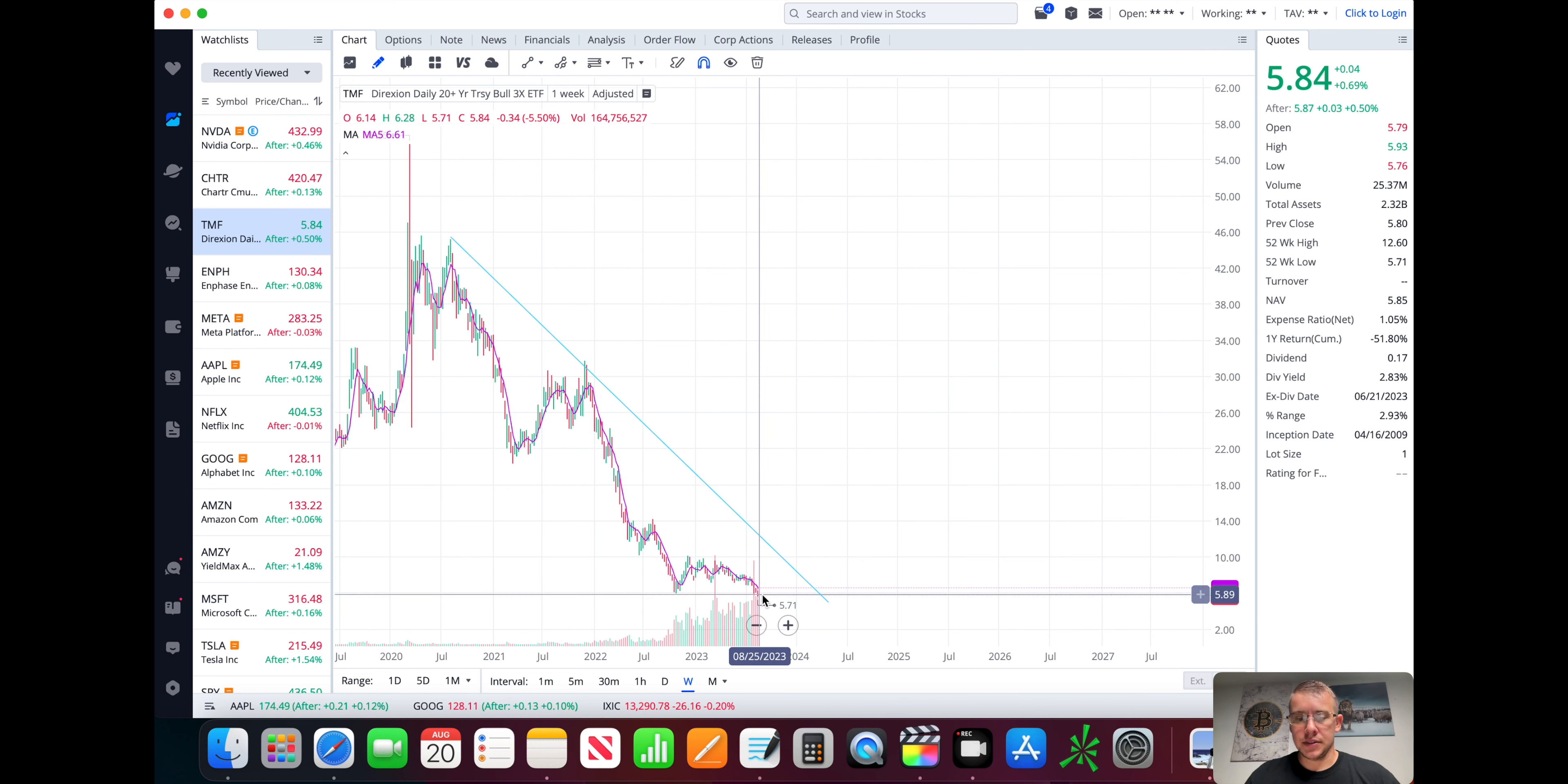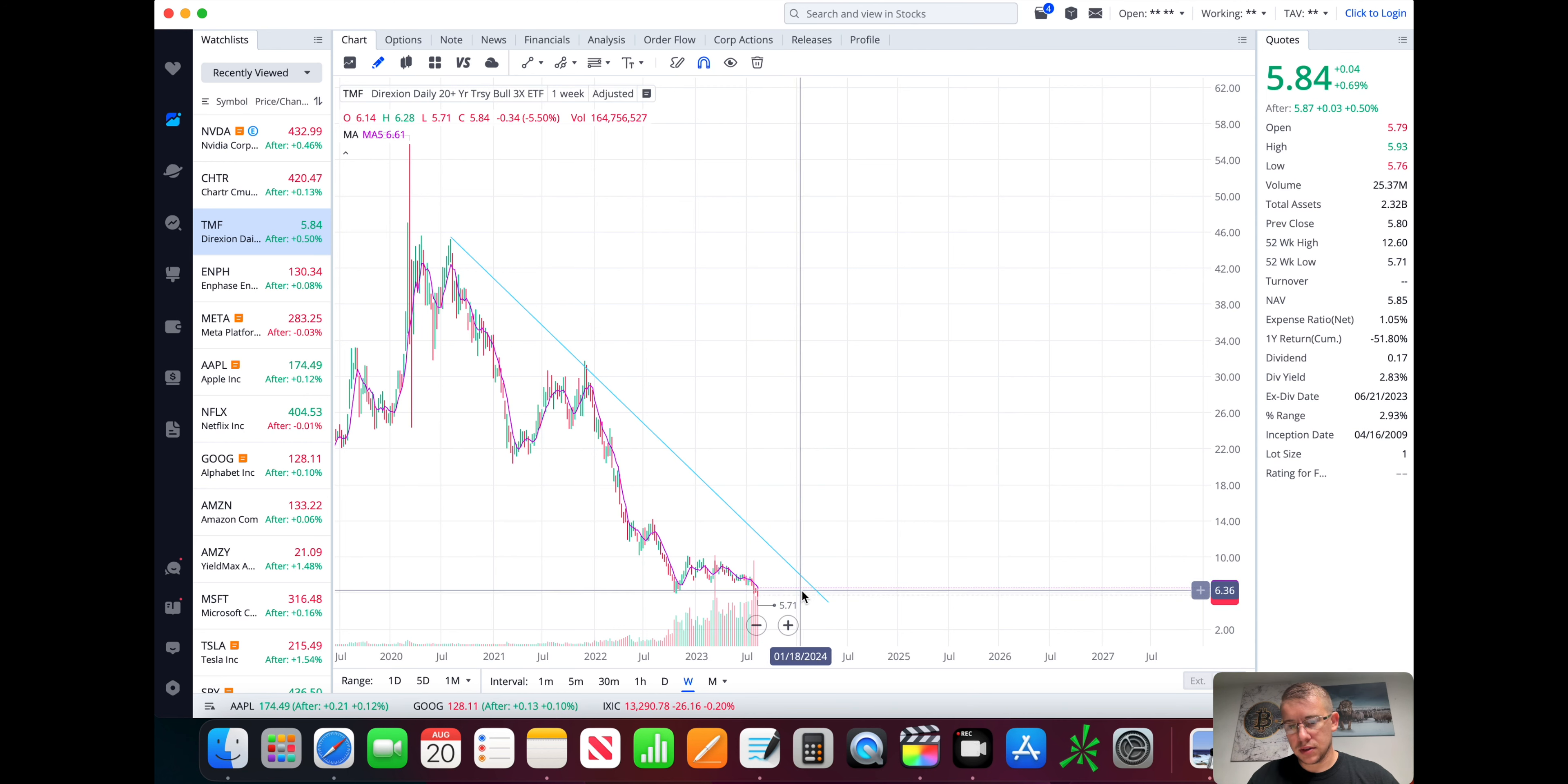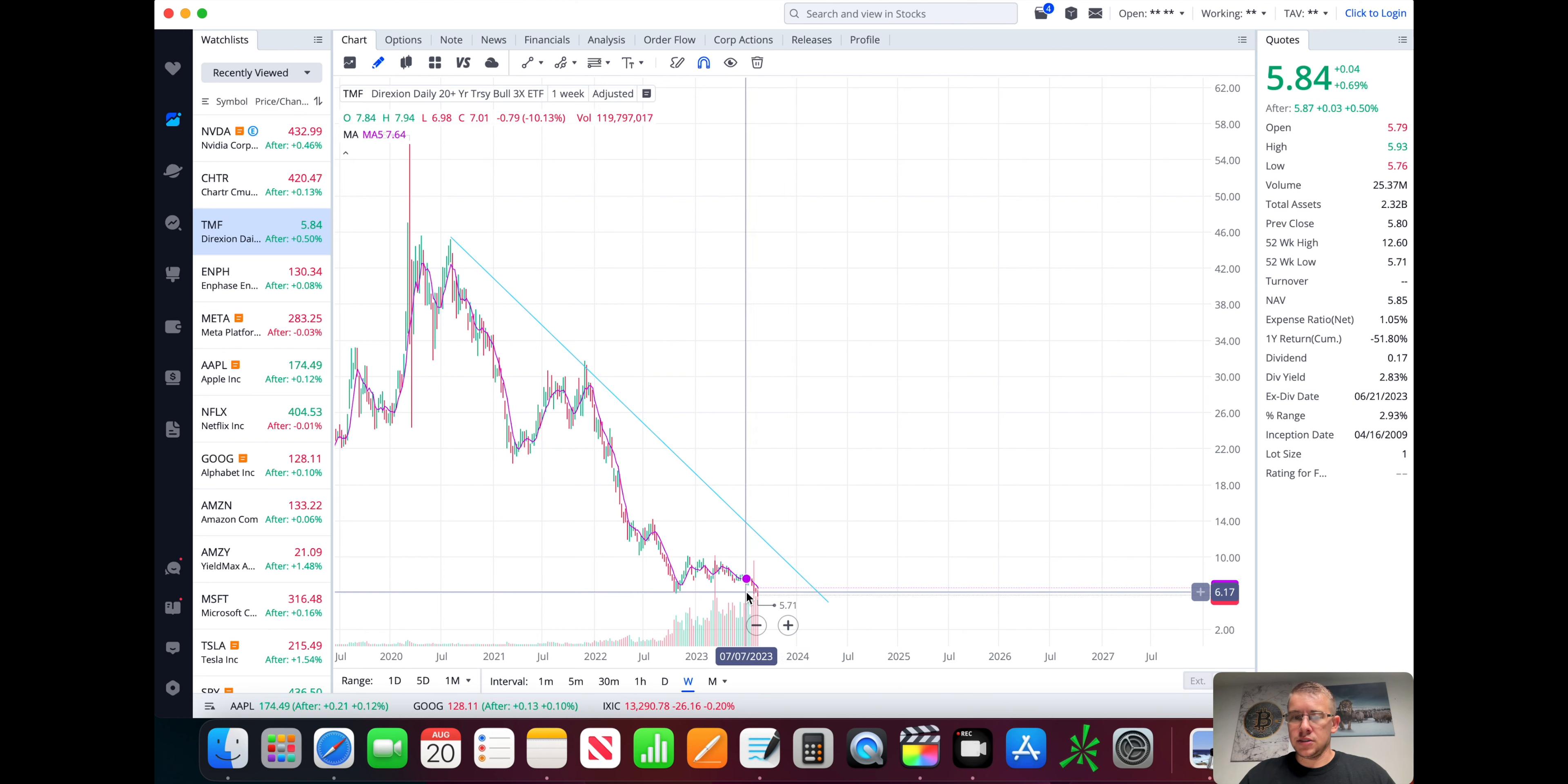But I foresee what happens is this thing comes back up, retests. You got resistance here at $10. You've also got your trend line at $10. I'm going to make an assumption. It comes up to here, fails, comes back, kind of hangs out down here again. And once we get potential confirmation from the Fed that we're going to start reducing our interest rates, then that's when this is just going to explode.